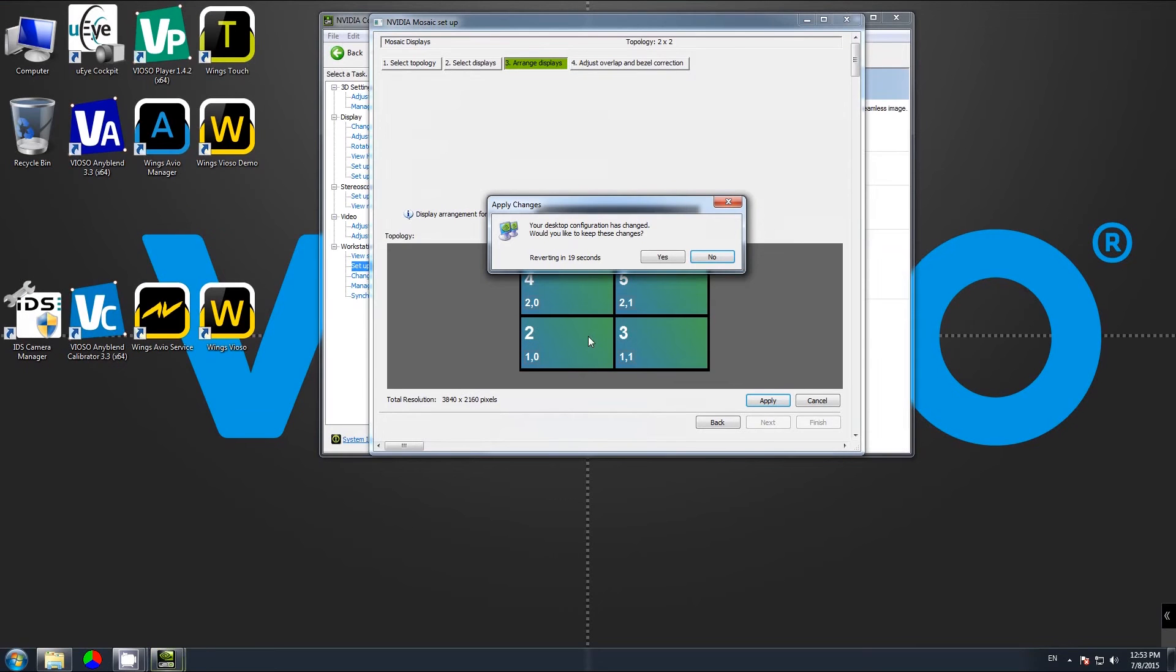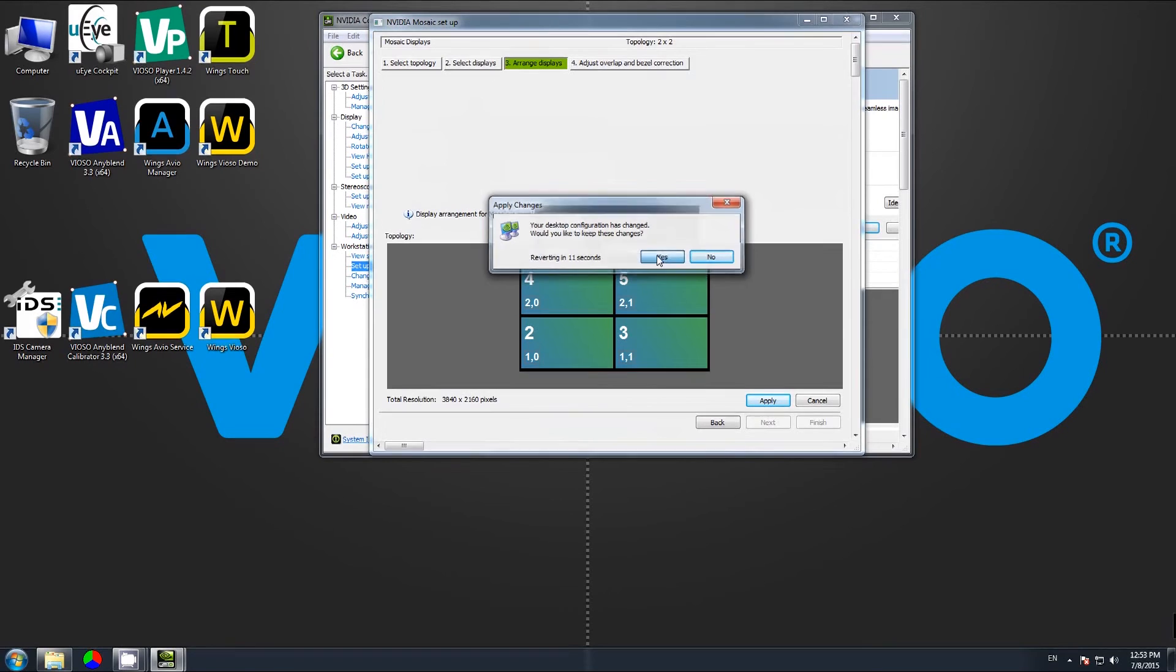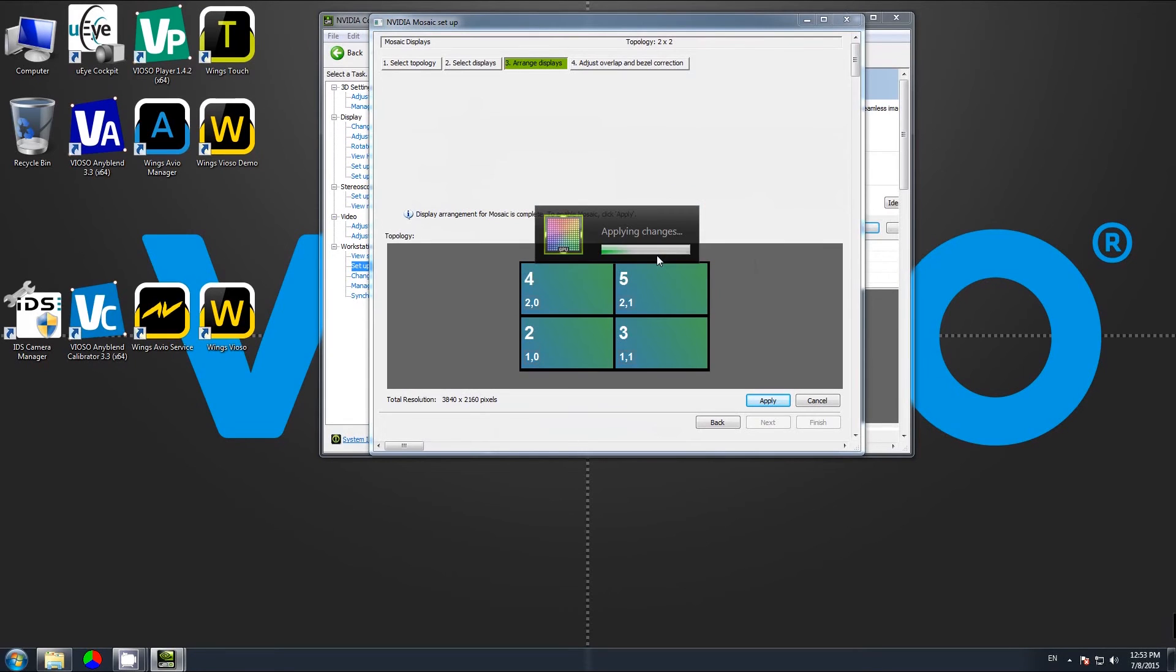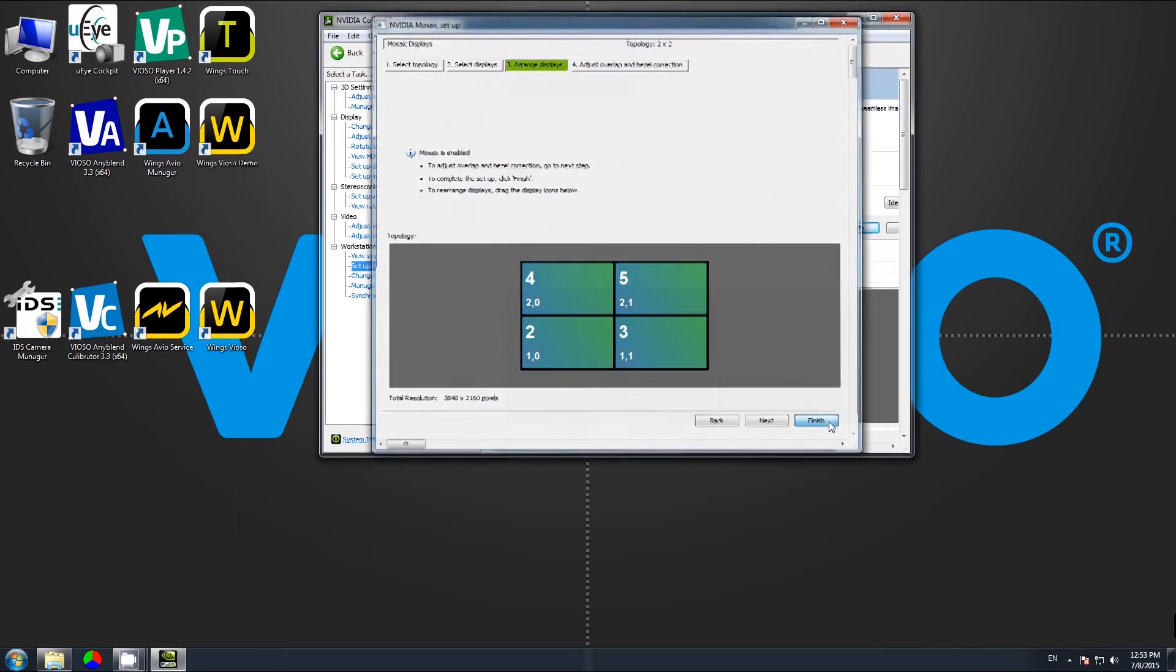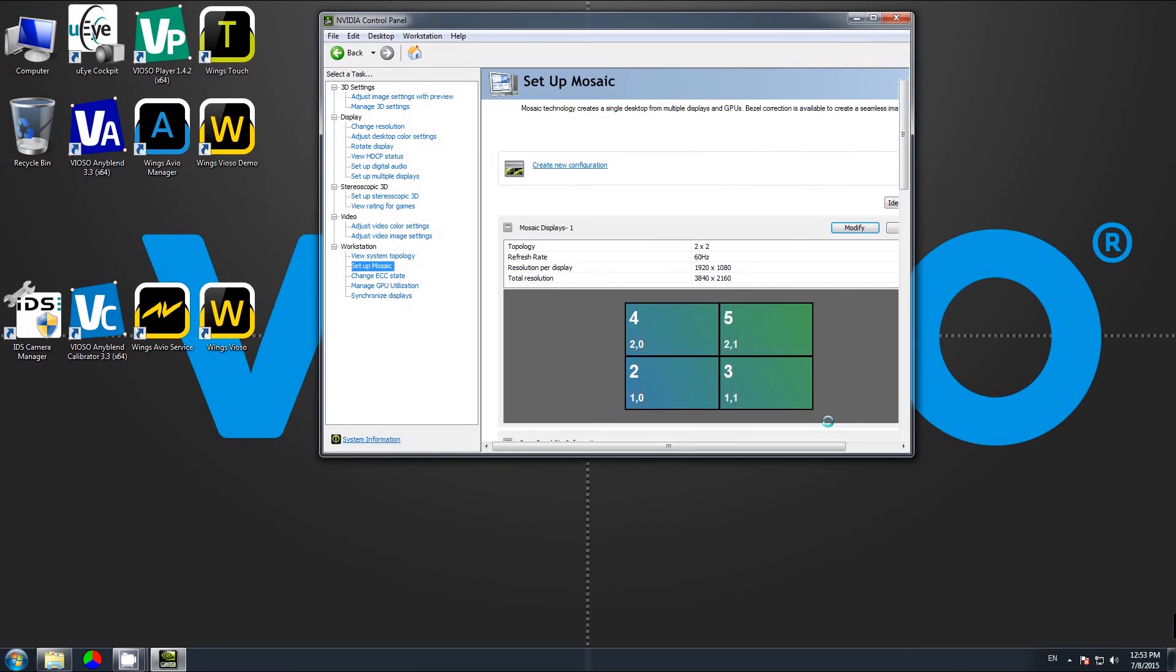Remember you have to confirm these changes within 15 seconds with Yes. Now the group is created, and we finish by clicking the Finish button and see the result.